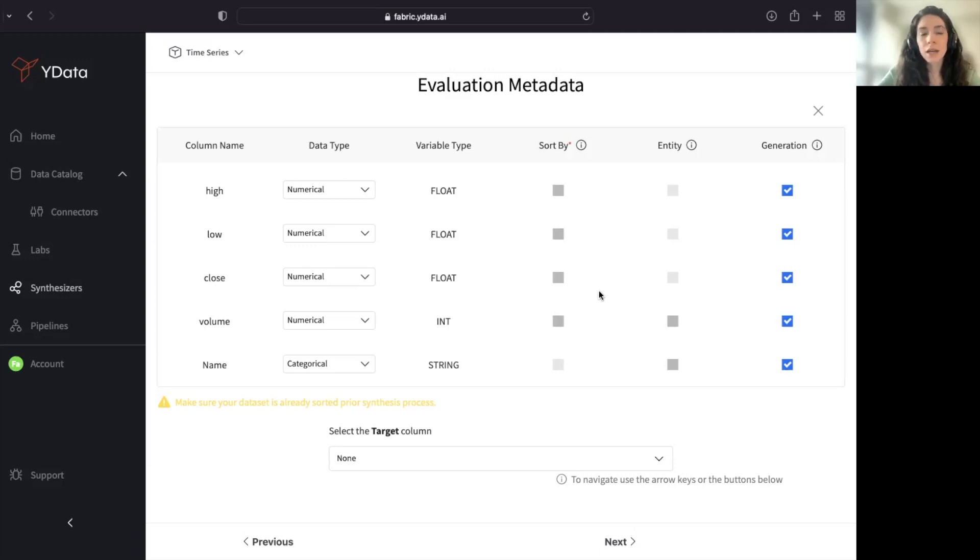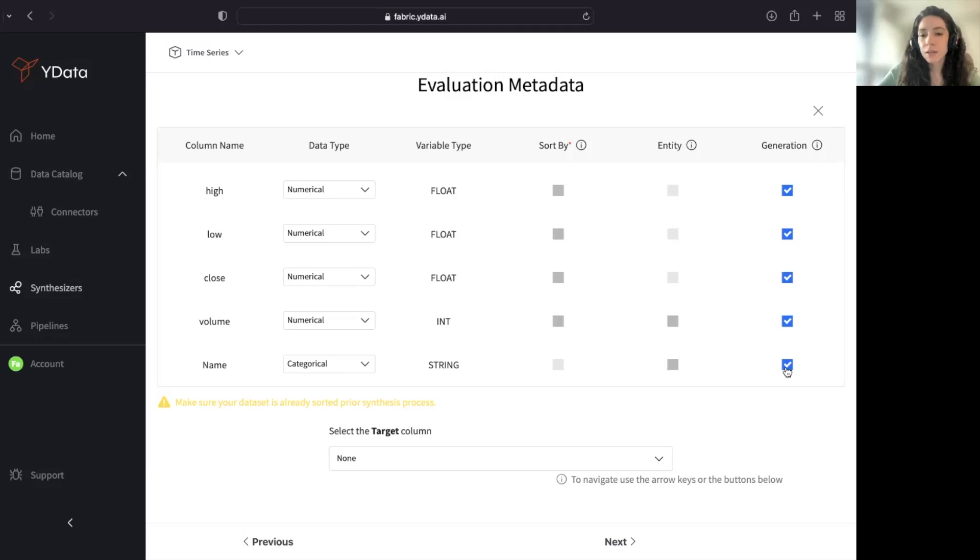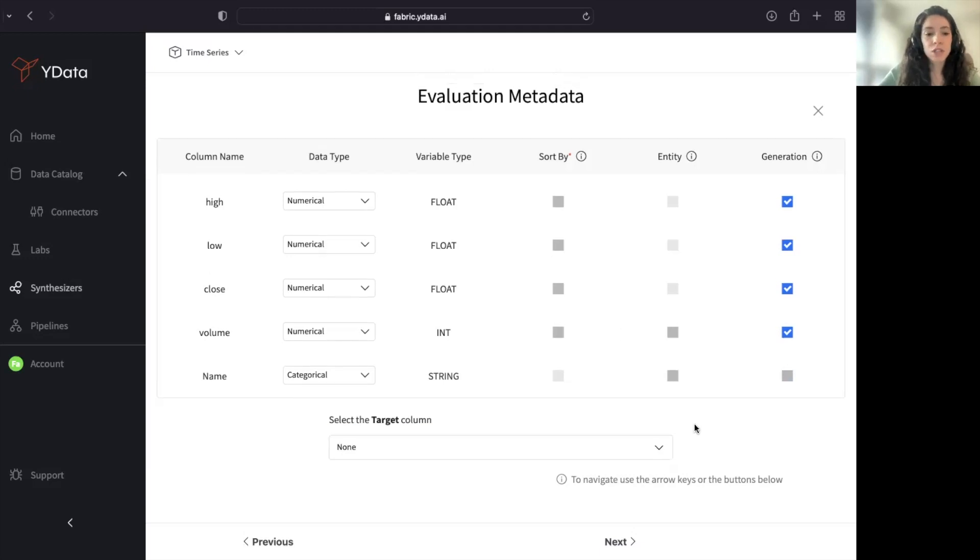In this case, I have a data set with a single entity. I could select not to generate even the entity because it's a single data set.